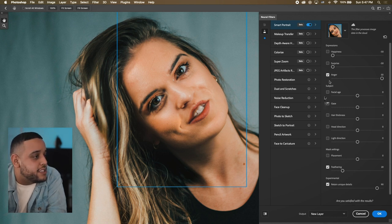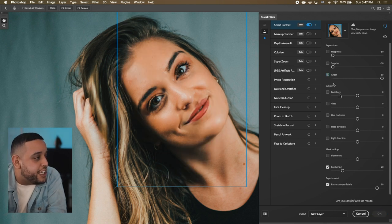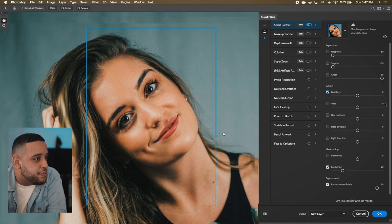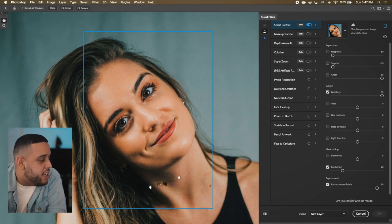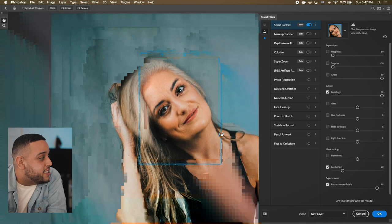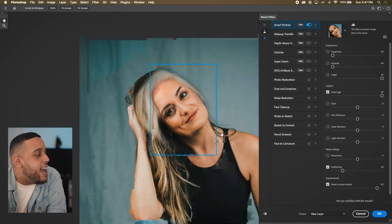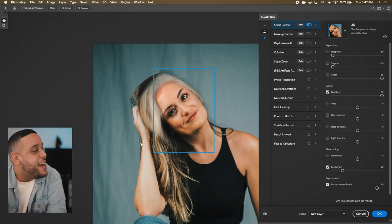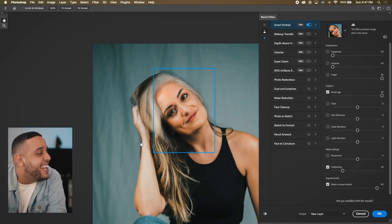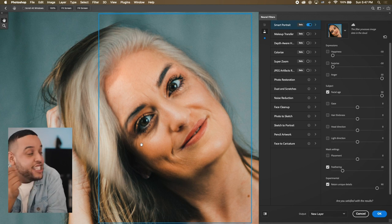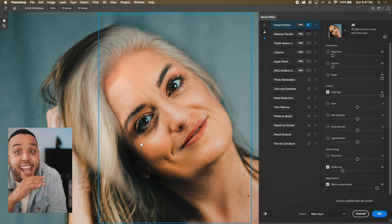Let's get Facial Age. So let's bring it up all the way to 50. Oh my goodness, actually I'm not gonna lie, I tried this with a photo of me earlier and this looks way better.